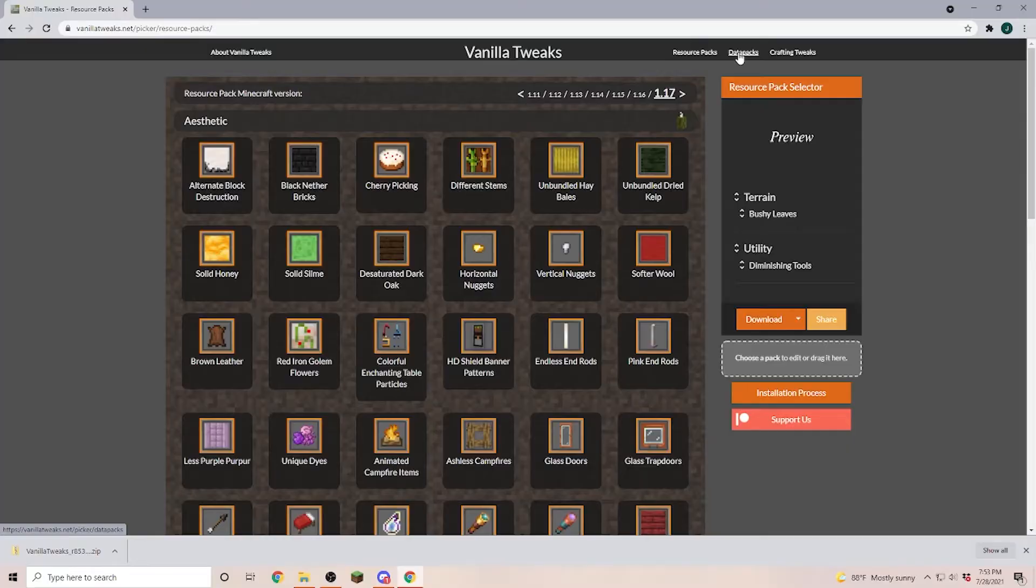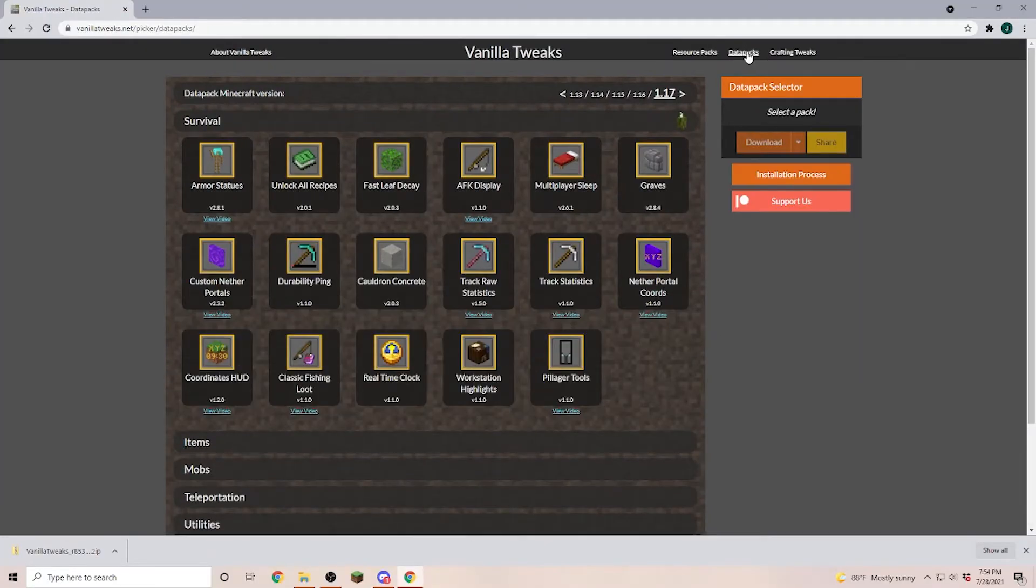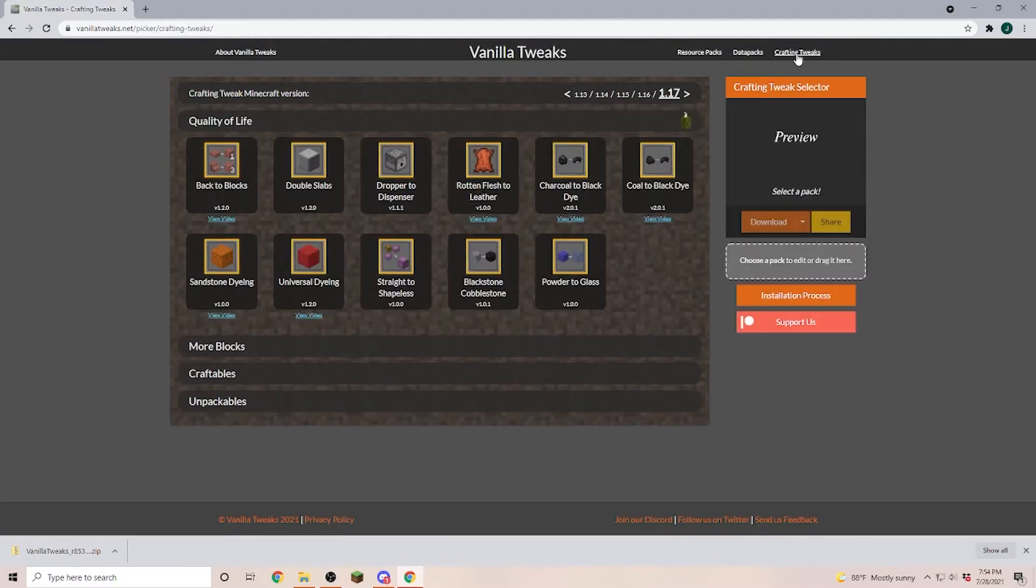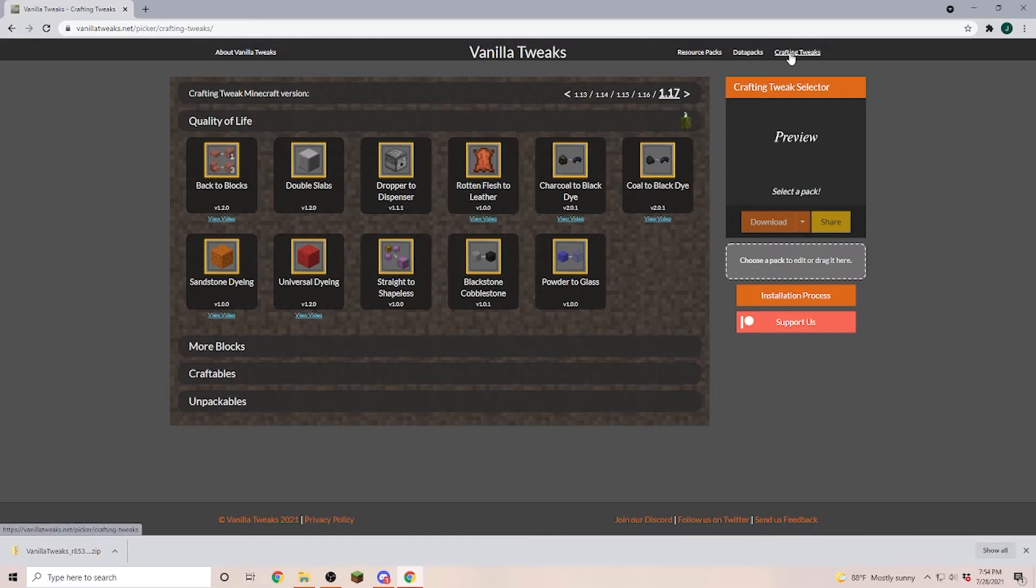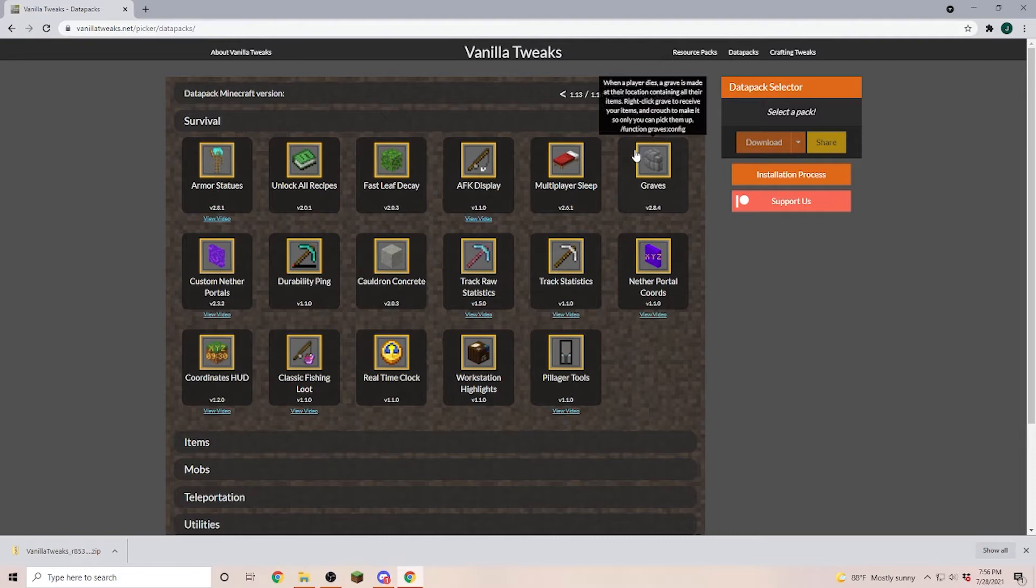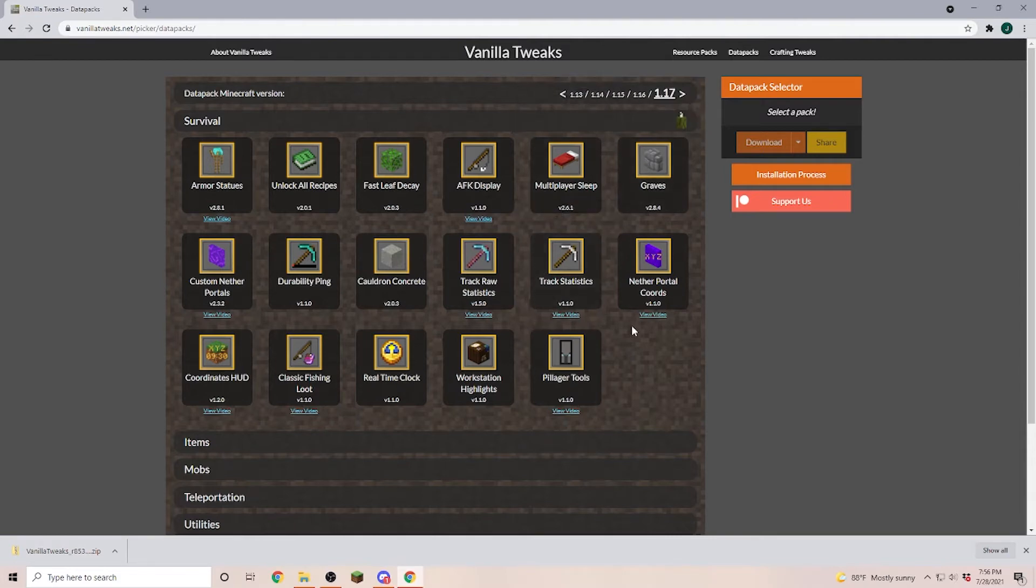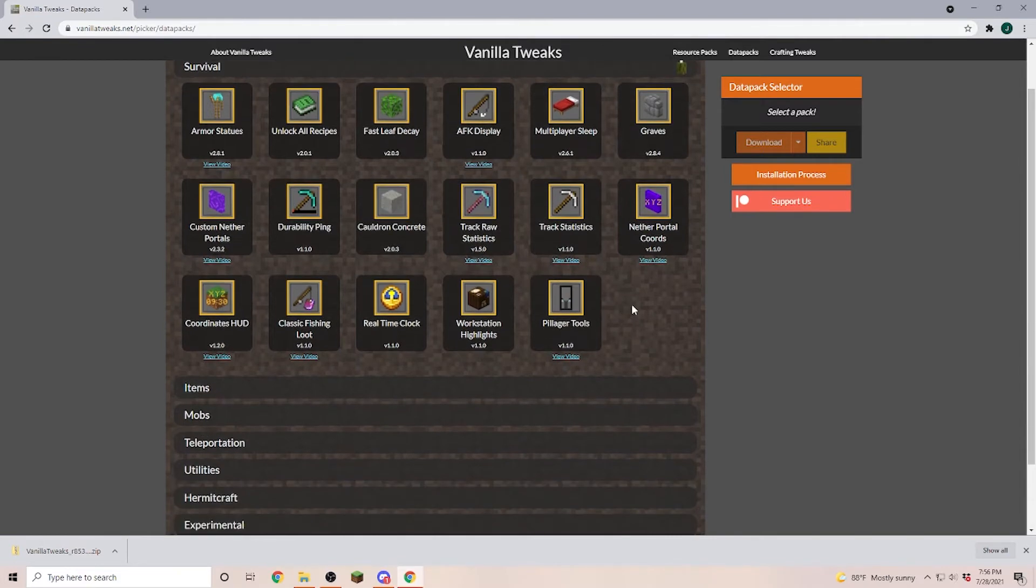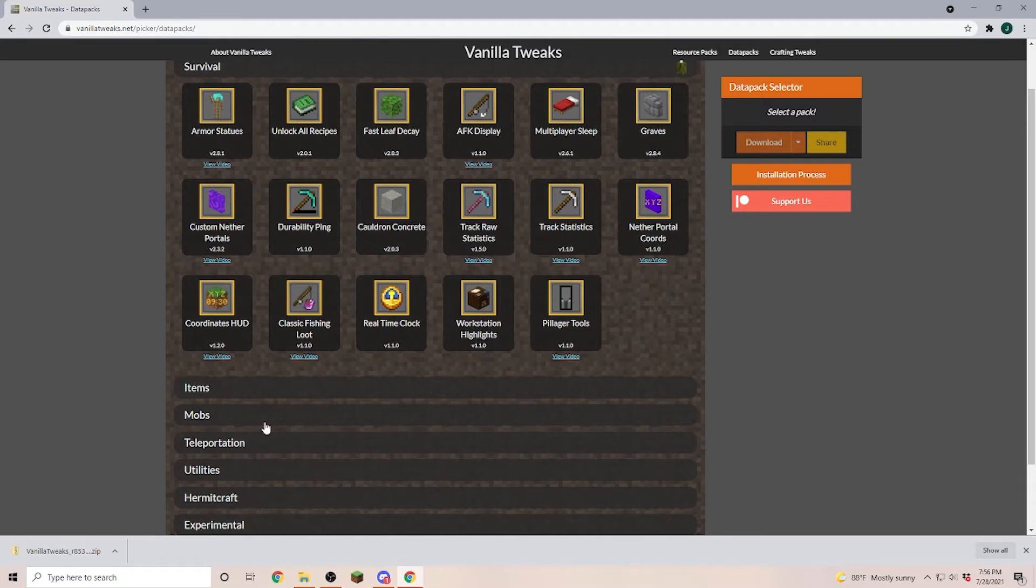Next let's go and install some data packs. In Vanilla Tweaks you also can find the crafting tweaks and the crafting tweaks are similar to install in the data packs. The only difference is the crafting tweaks you don't have to unzip. On the data pack side you can find things that are going to improve the quality of life and you can find a lot of things that you've probably seen in some YouTube videos like for example Hermit Craft.